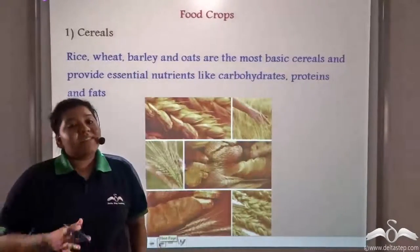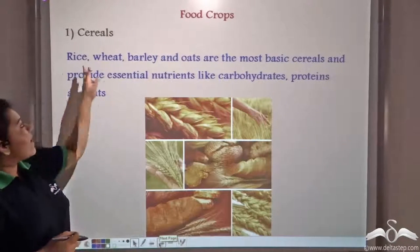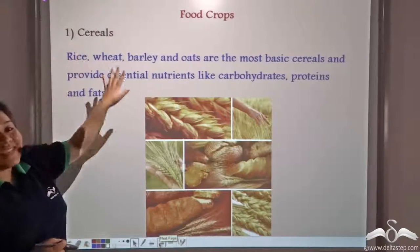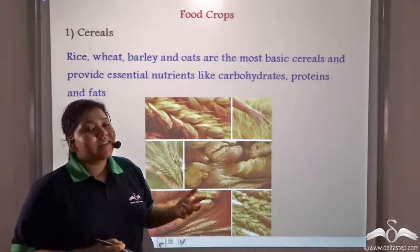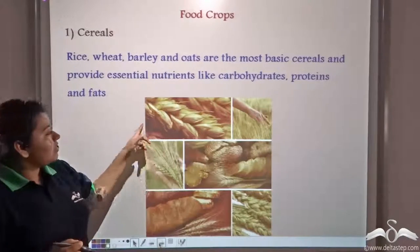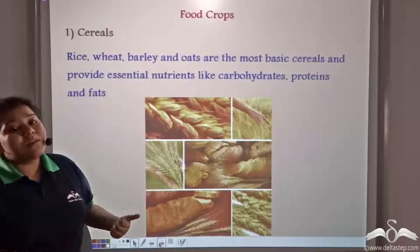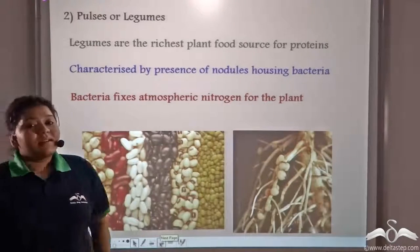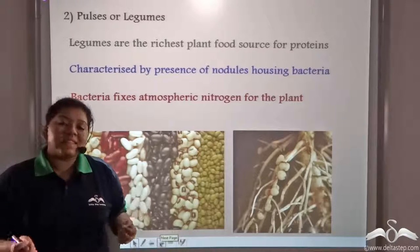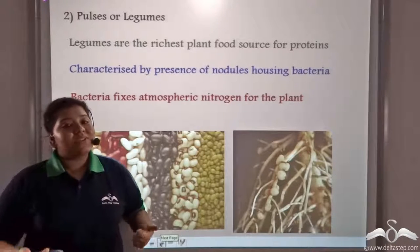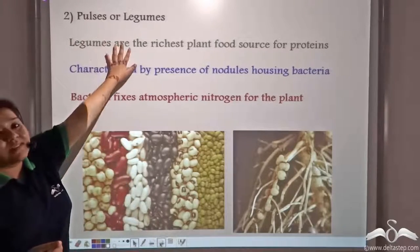Let us focus on food crops. Food crops like cereals provide essential nutrients like carbohydrates, fats, and proteins. Rice, wheat, barley, and oats are all cereals. Cereals do provide proteins, but in lesser amounts; the major source of proteins is legumes or pulses.